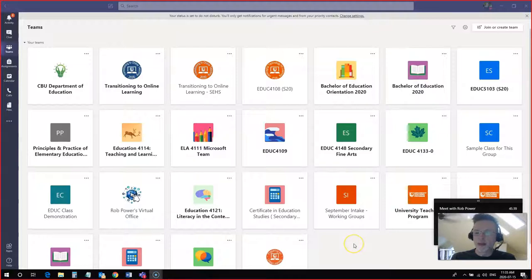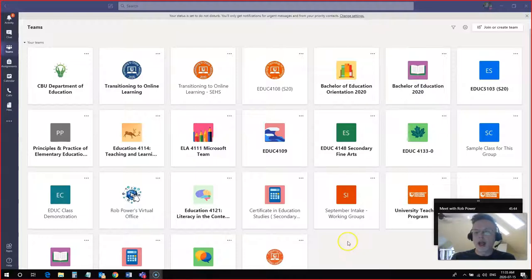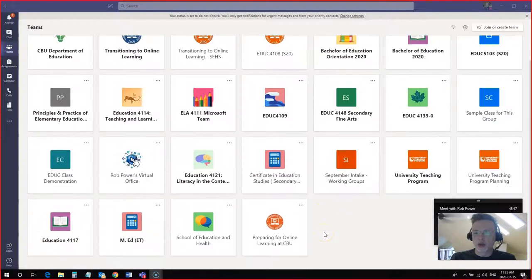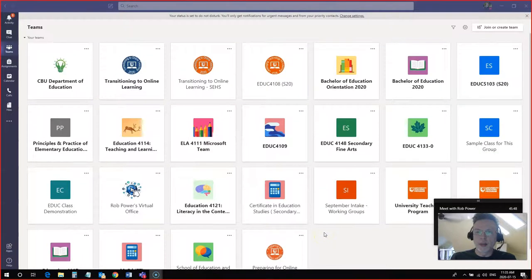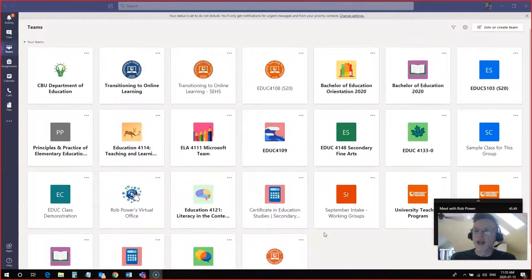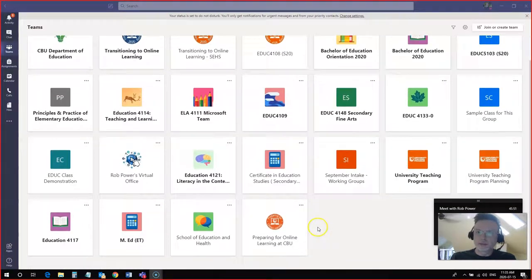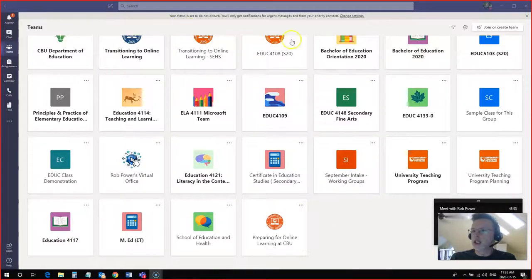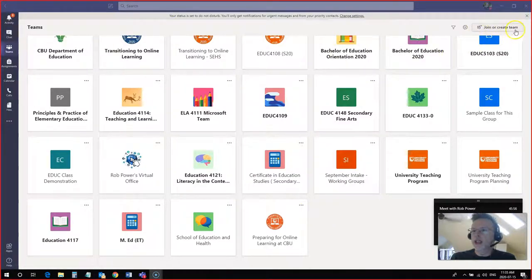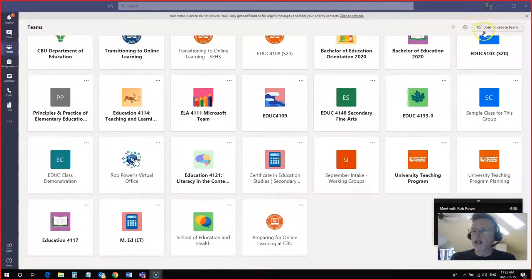Now once again I'm on the line with my colleague from the CBU library Laura Sims and I'm going to create a group for Laura and I to collaborate in. So to do that I just need to log into Teams and look for the join or create a team button up here in the top right hand corner.